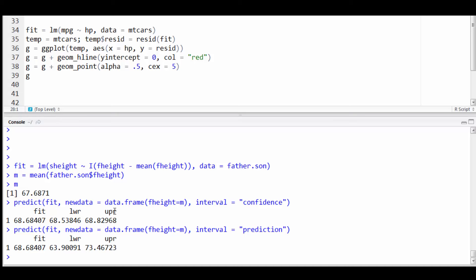However, my lower and upper intervals have changed pretty dramatically from 68 down to 63.9 and from 68 up to 73.